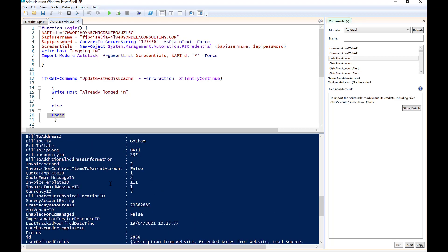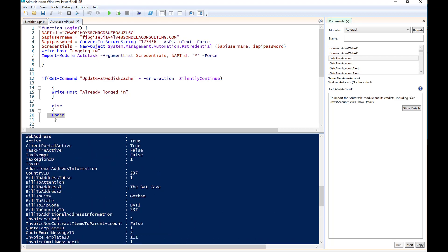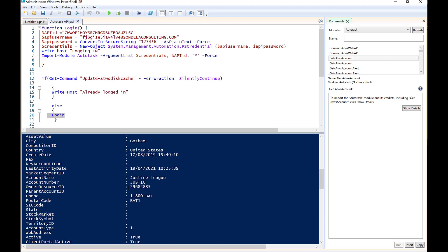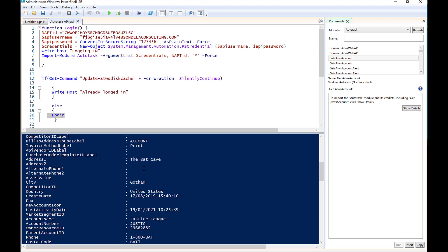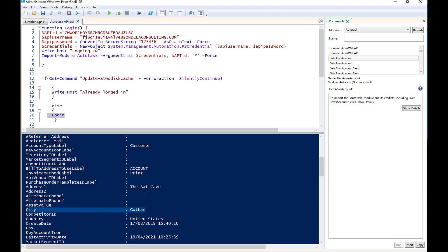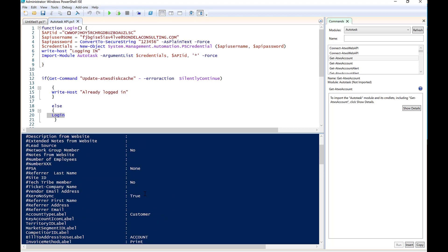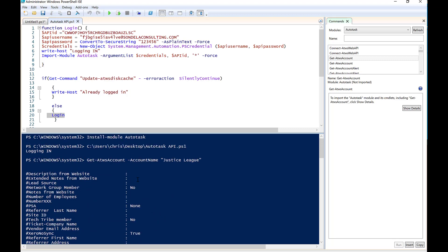And what that does is it pulls back the information on Justice League. So here you can see it's gone ahead and it's pulled back all of the information about the customer, including the city, the state, the address, all of that kind of thing. So the fact that it's pulling back that information is a good indication that, of course, this is all working fine.